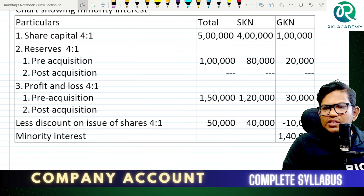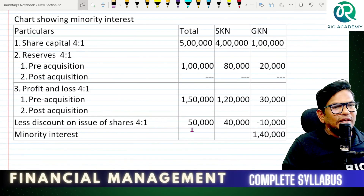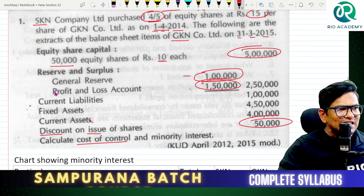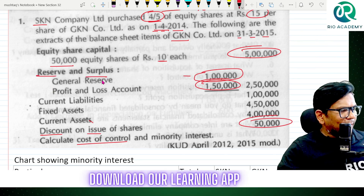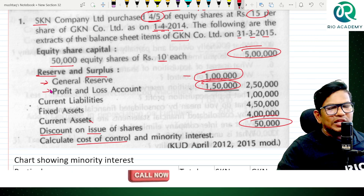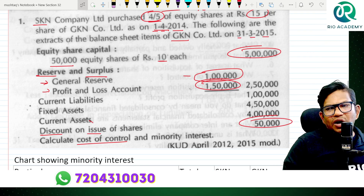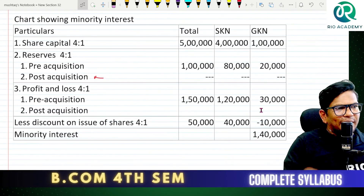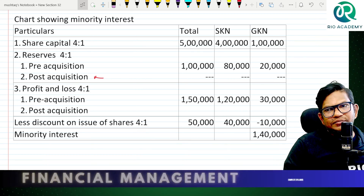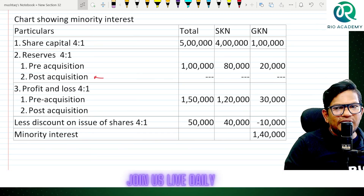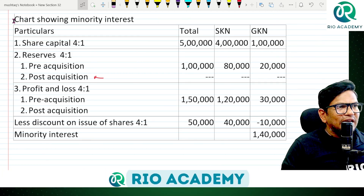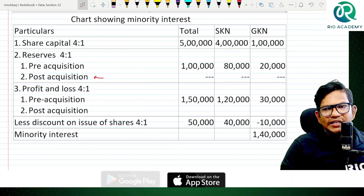Is that clear everyone? Very simple. In the post-acquisition, the only question is how to discuss each bucket. Pre to post — if there is no figure given, in the exam they will give bigger figures. Discount is always less. Is that clear, my dear students?